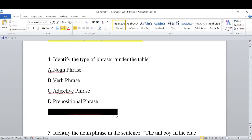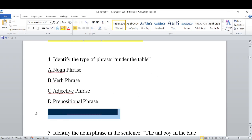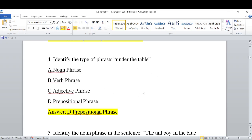Next question: Identify the type of phrase — 'under the table.' We have studied 8 types of phrases. The options include noun phrase, verb phrase, adjective phrase, and prepositional phrase. 'Under the table' is a prepositional phrase.